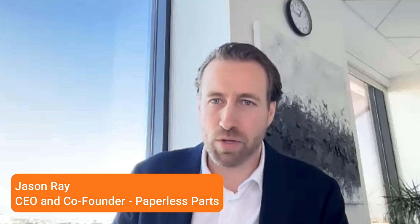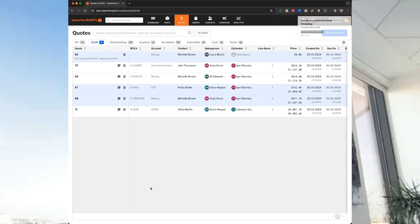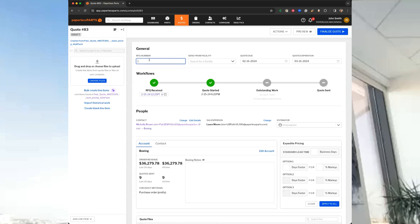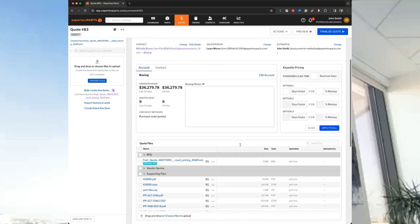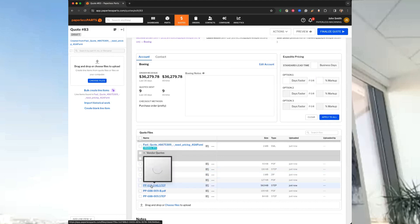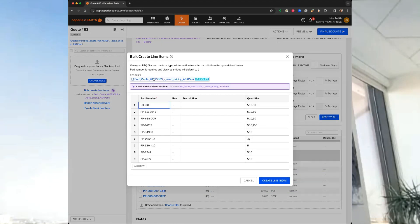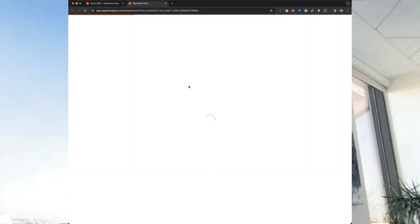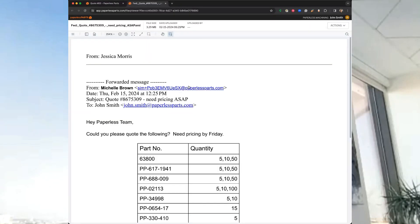The one thing I hope customers say after they've tried quote setup is that Paperless Parts really listens, that we are the type of partner they want to be in business with for the next decade of their business, because we listen, we execute, and we always deliver value. Quoting without Paperless Parts is like living with back pain. You just kind of get used to it. You wake up every day and you're in pain, but your body adapts.